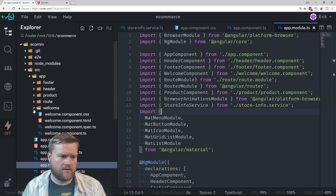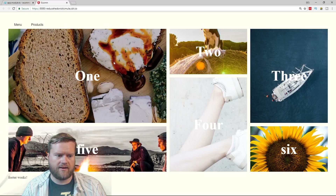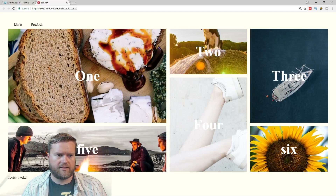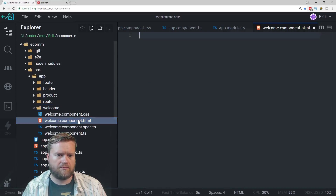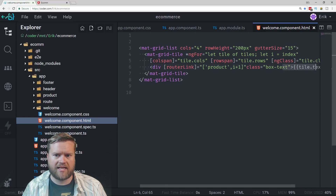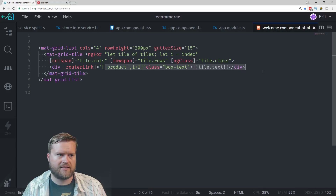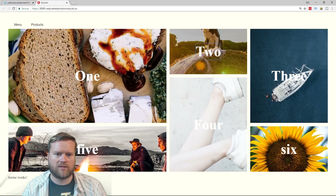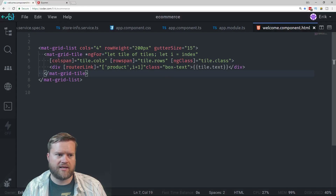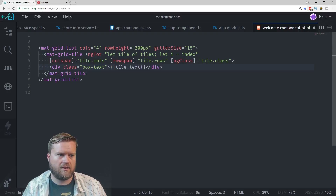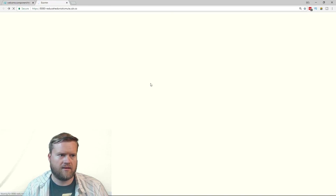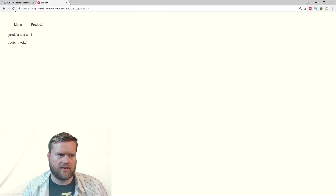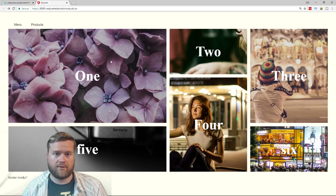Now, looking at our welcome component, we have the router link connected to the tile's text. So we can only click on the actual text to navigate to the route. We want to change that. I'm going to cut the router link out of there and add it to the end of the mat-grid-tile element instead. I'll save and reload — now you can click anywhere in the tile and it brings you to the route and passes the parameter in. That's what we want.